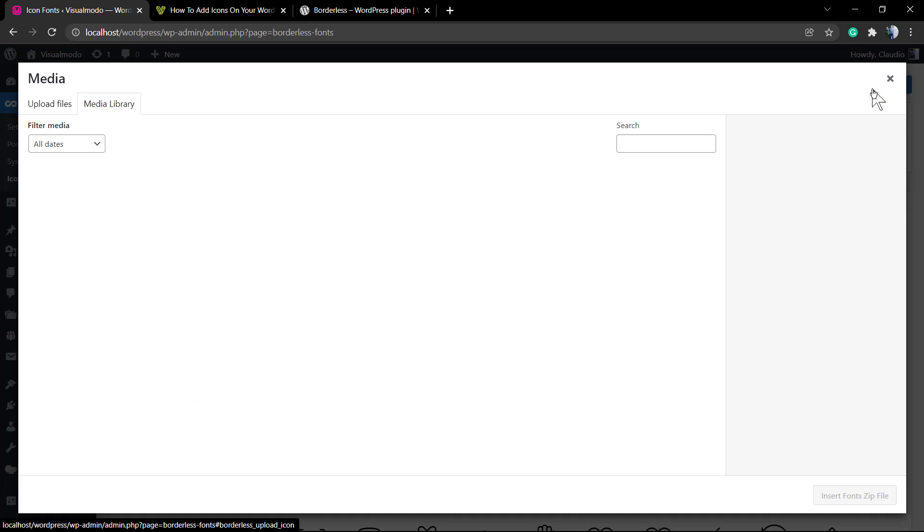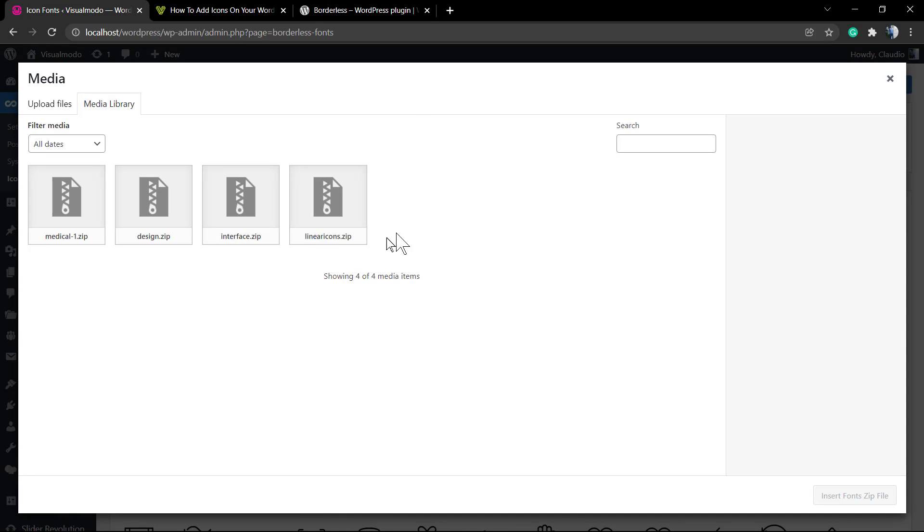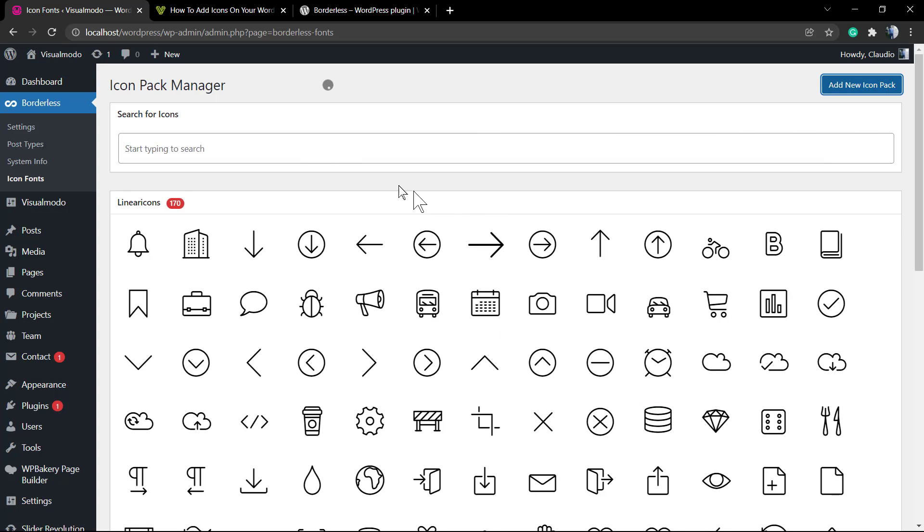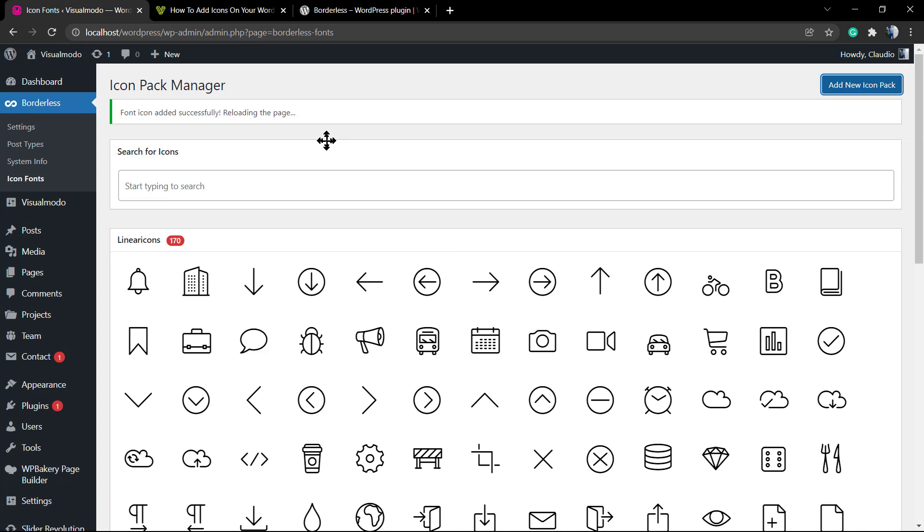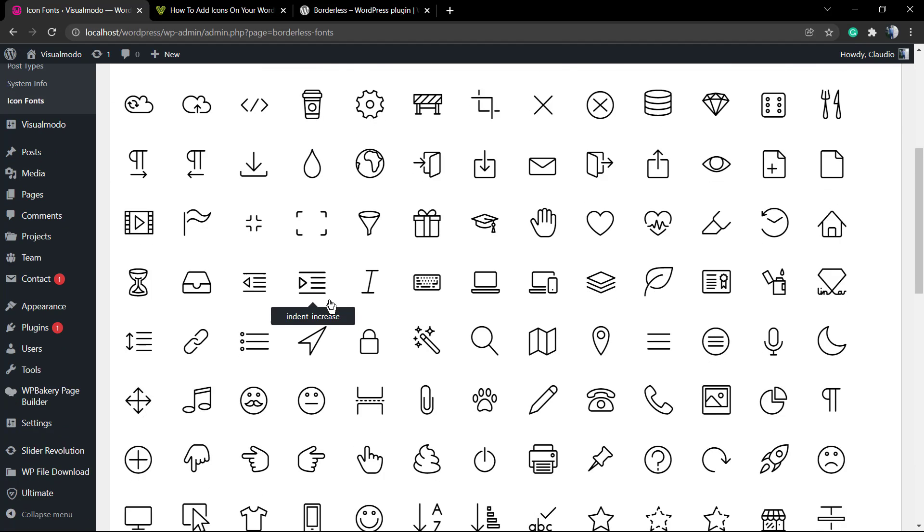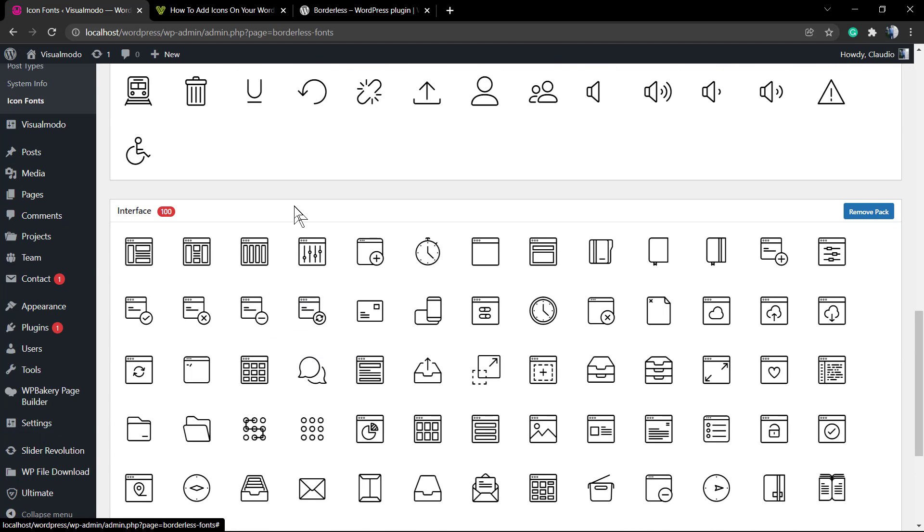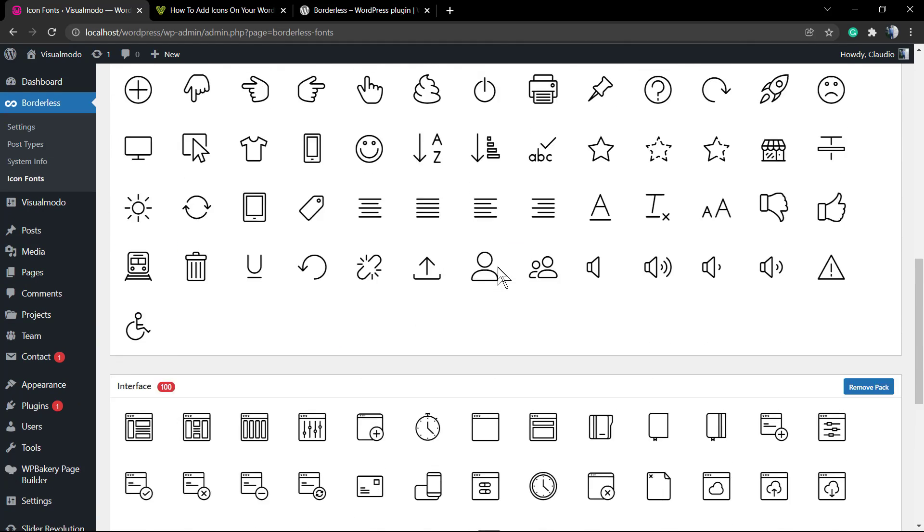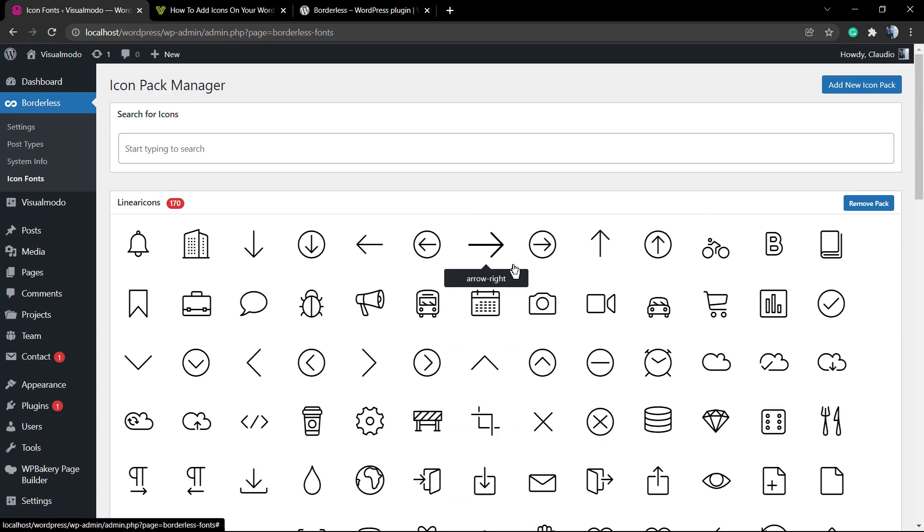Borderless menu, into the final option called Icon Fonts. You can see in the top right corner a blue button called 'Add New Icon Pack'. After this, you're gonna need to upload your icon pack. Click here to upload, and the icon pack is now present in our WordPress website.